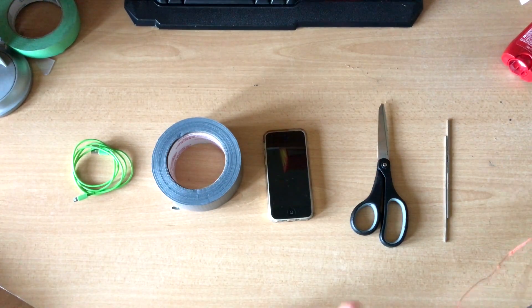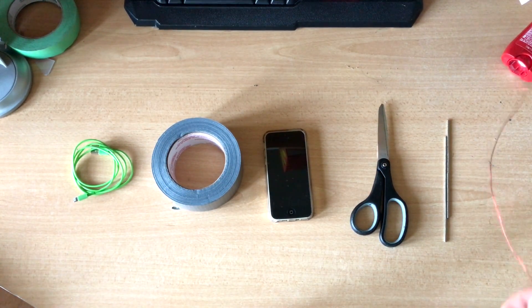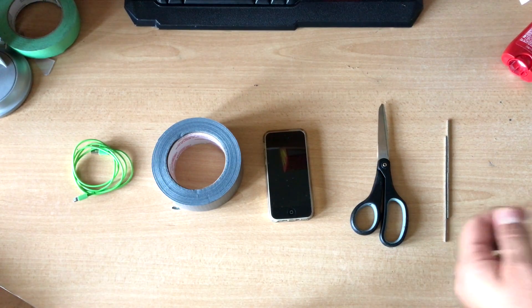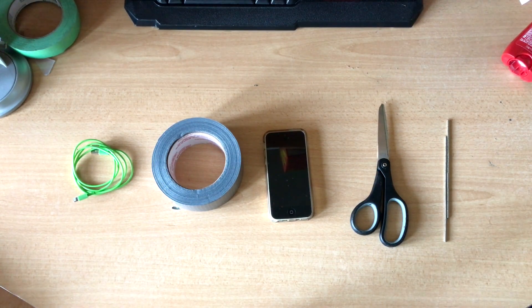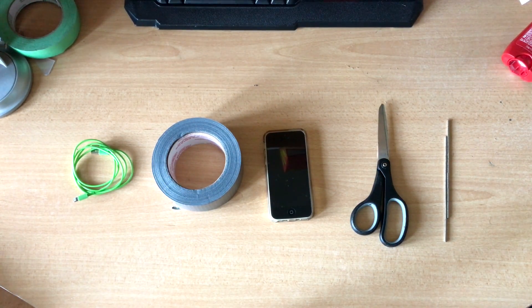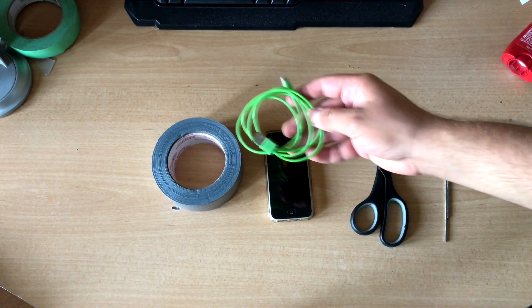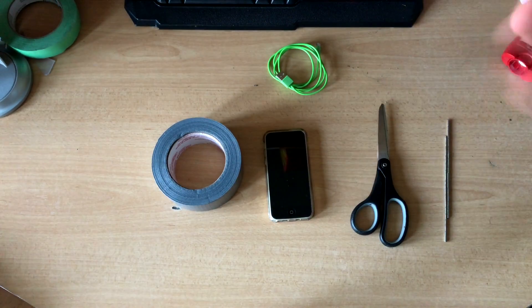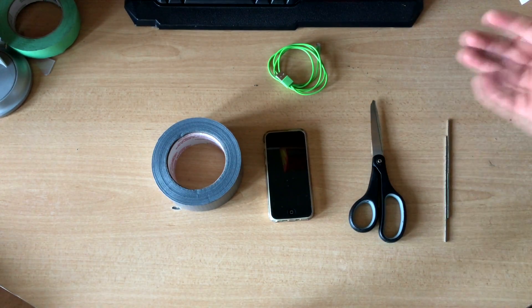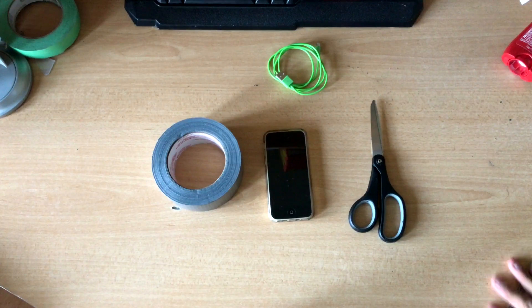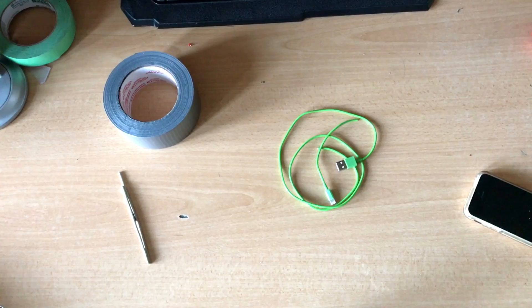How's it going guys? I got a really cool video for you today, something I recently discovered how to do, and it is wireless charging of your phone using a cable, some duct tape, your phone of course, scissors, and neodymium magnets.